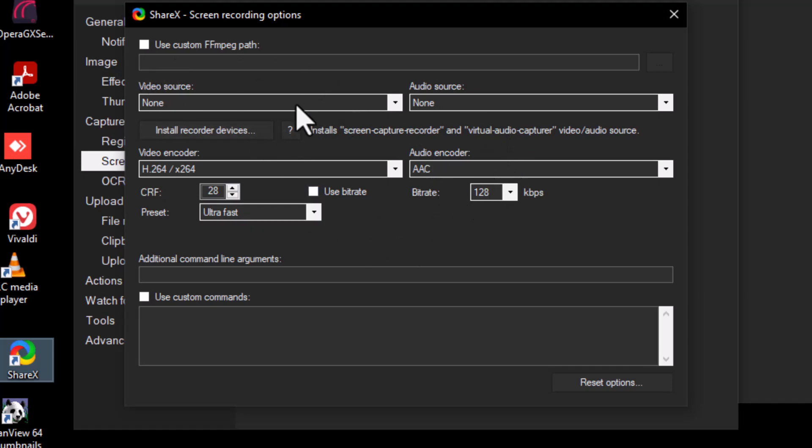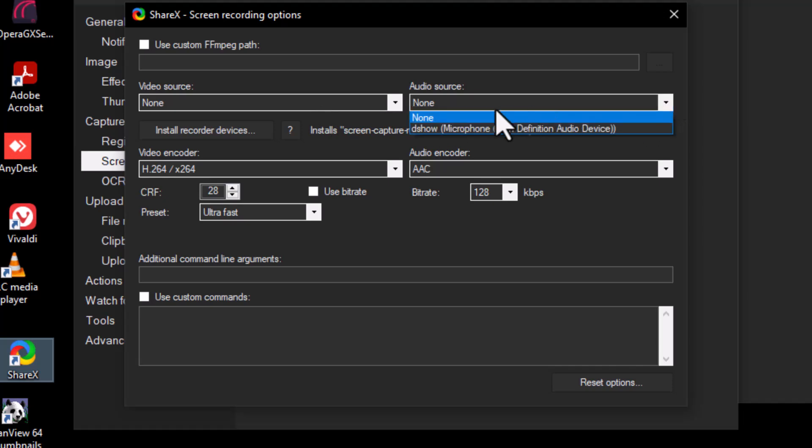Step 5. Look at the second line in this window where it says Audio Source. By default, it may be set to None, meaning no sound will be recorded.